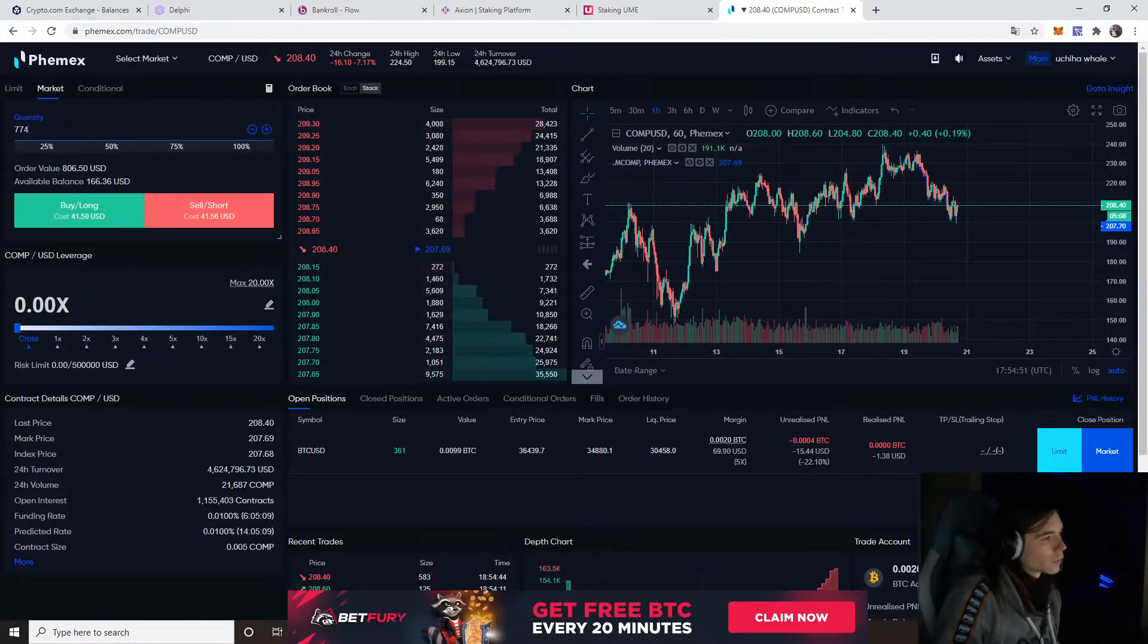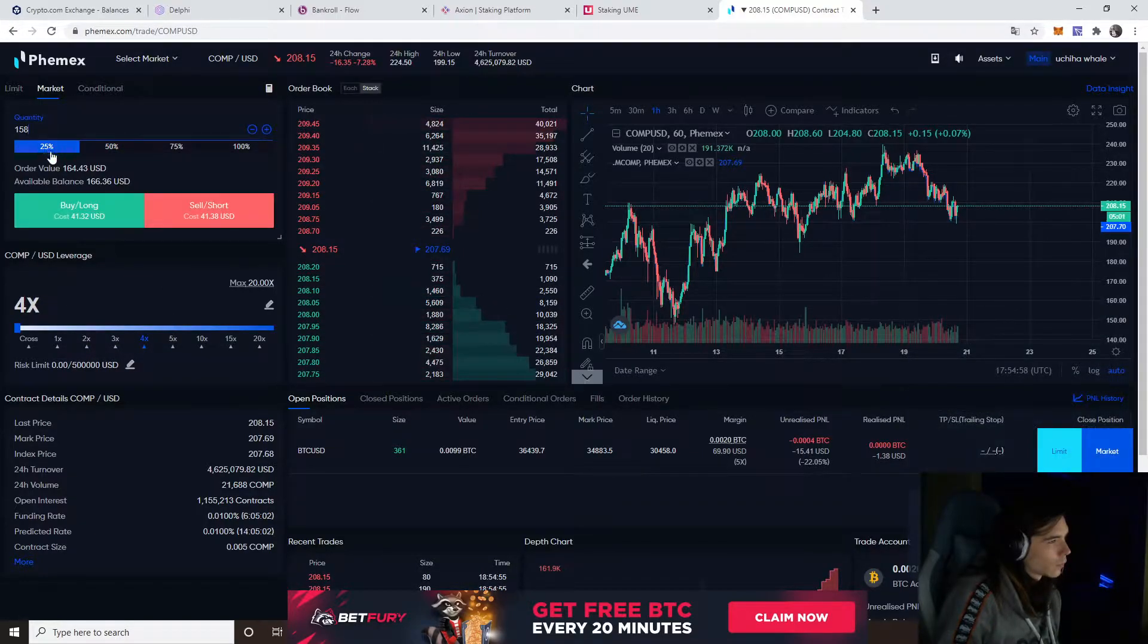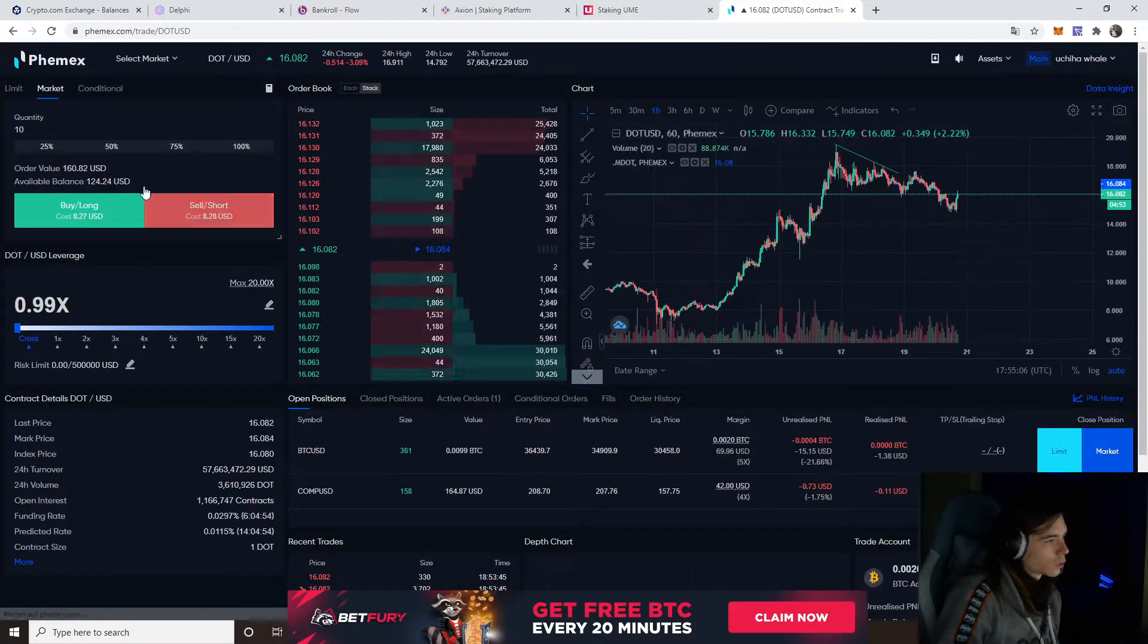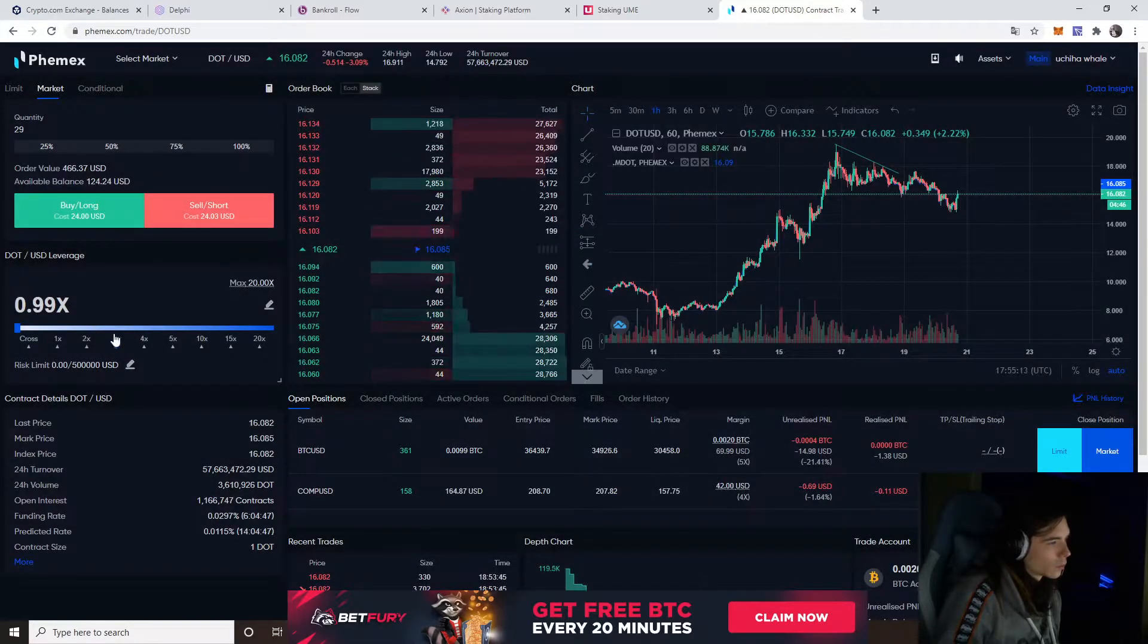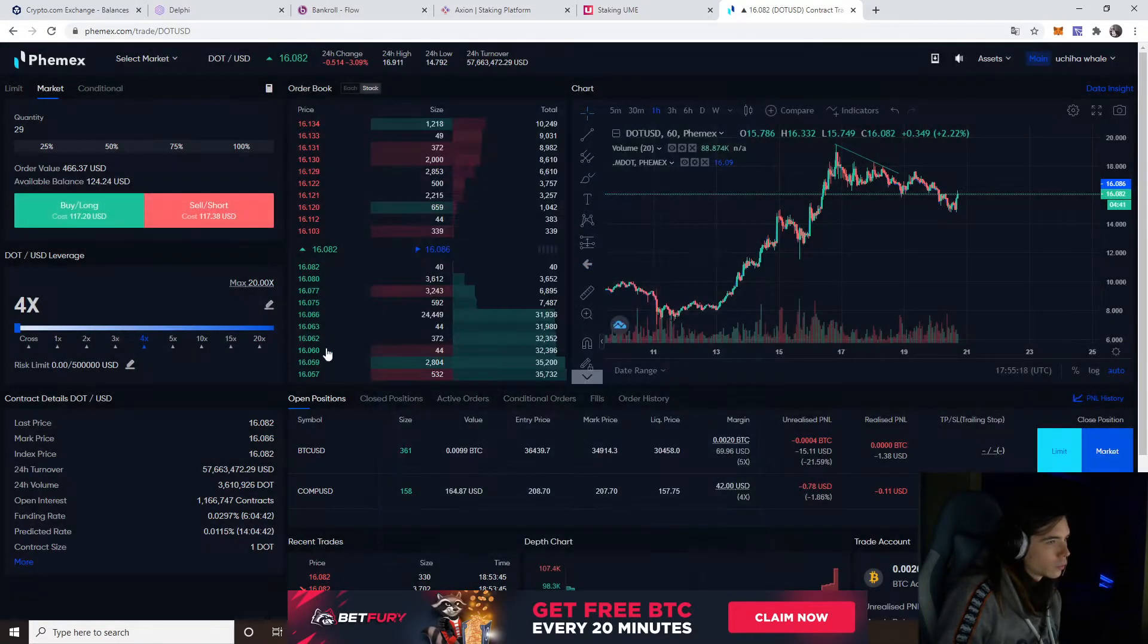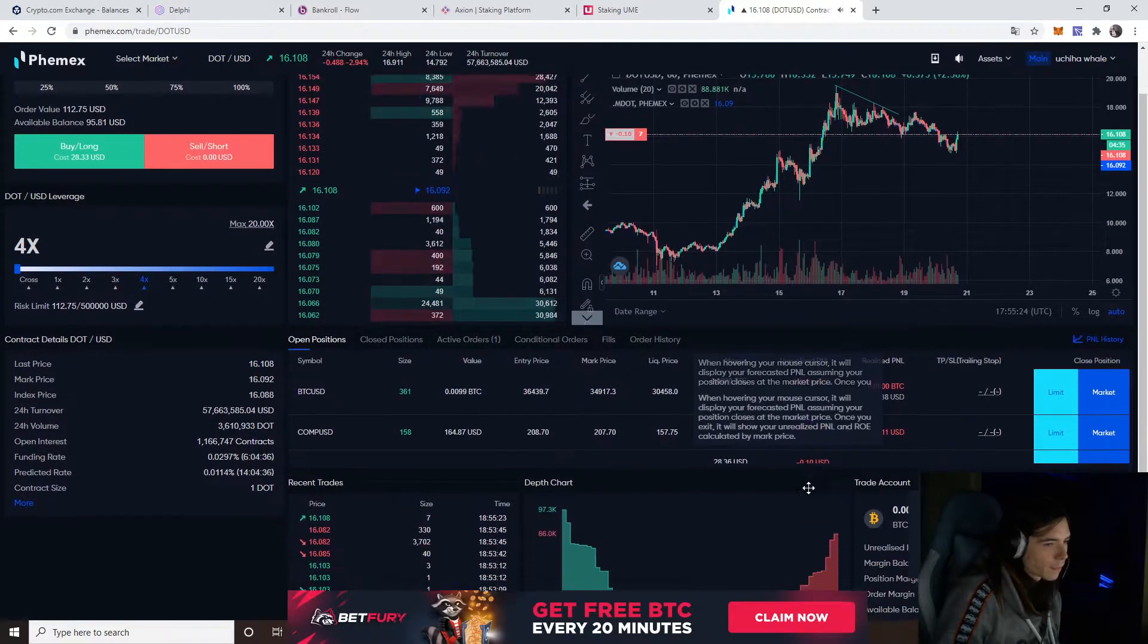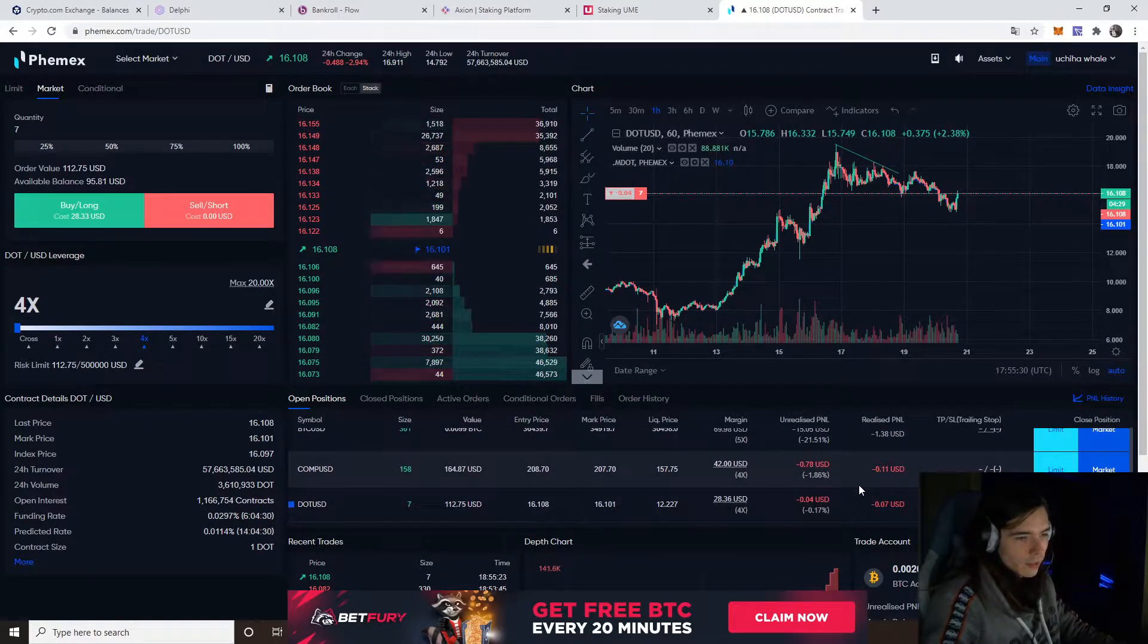I think we're gonna do a small touch-up order, not cross, definitely not cross. I would say go in with 4x leverage with 41 bucks, entering a long. And then we go to DOT, put in 25, and go a bit lower. We have 4x leverage on DOT. 25%, 7 DOT. There we go, we got our orders filled. Hopefully we will make some decent profit with these.